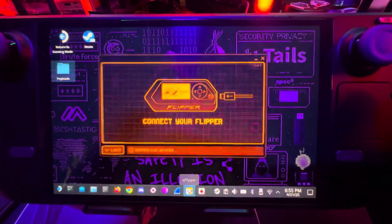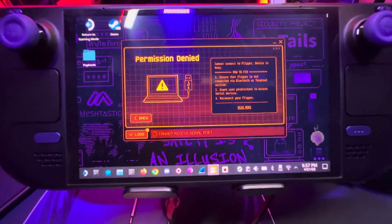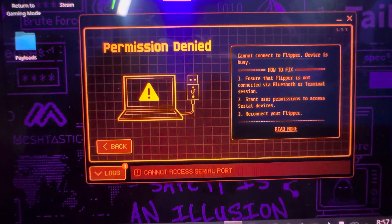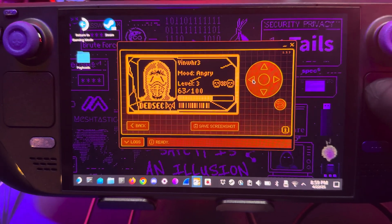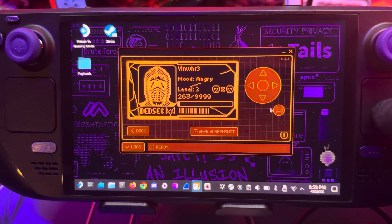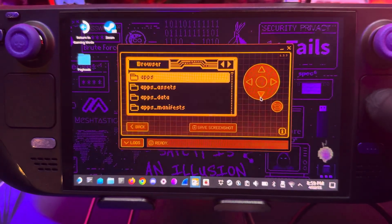What's going on everybody, welcome back to the channel. Today I'm going to show you how to fix this problem right here. If you have a Steam Deck OLED and you're trying to connect your Flipper Zero or you're trying to flash any of your devices, it will give you this problem. So here I am proving that it does work. I'm going to show you how I did it and it's super simple.